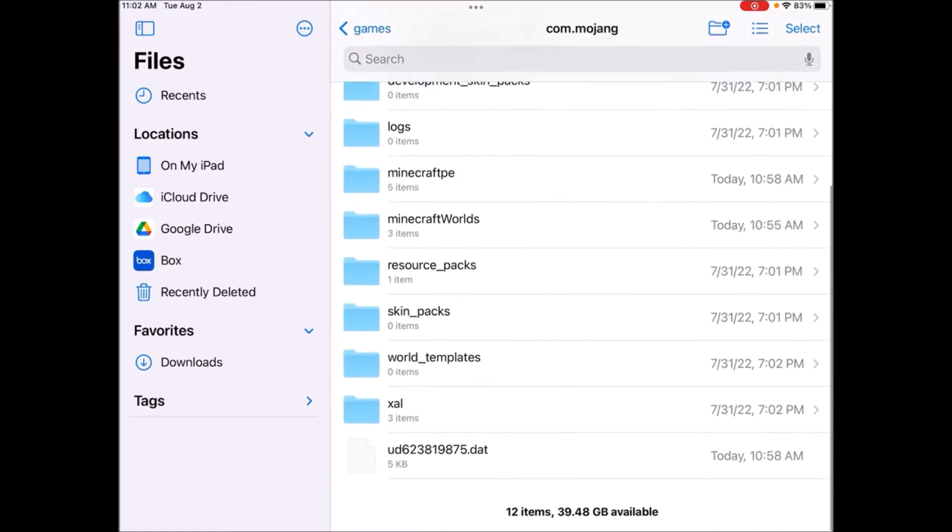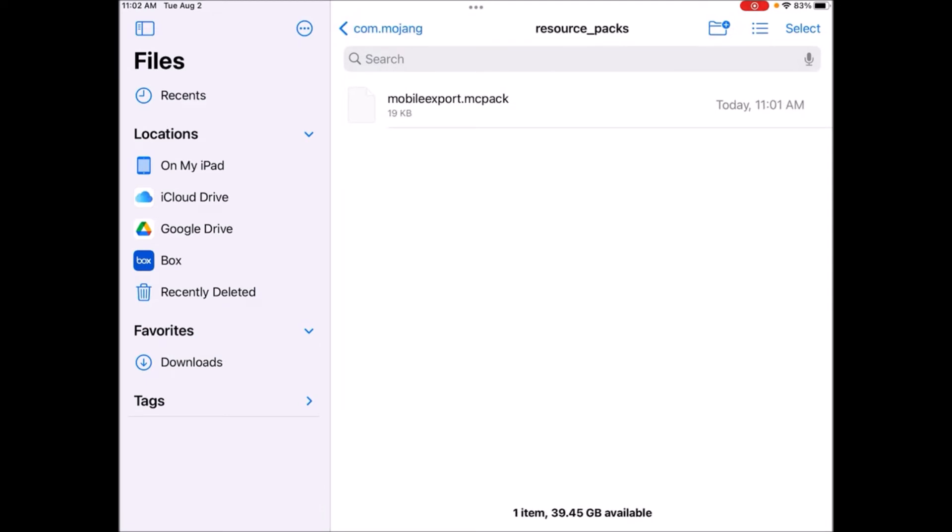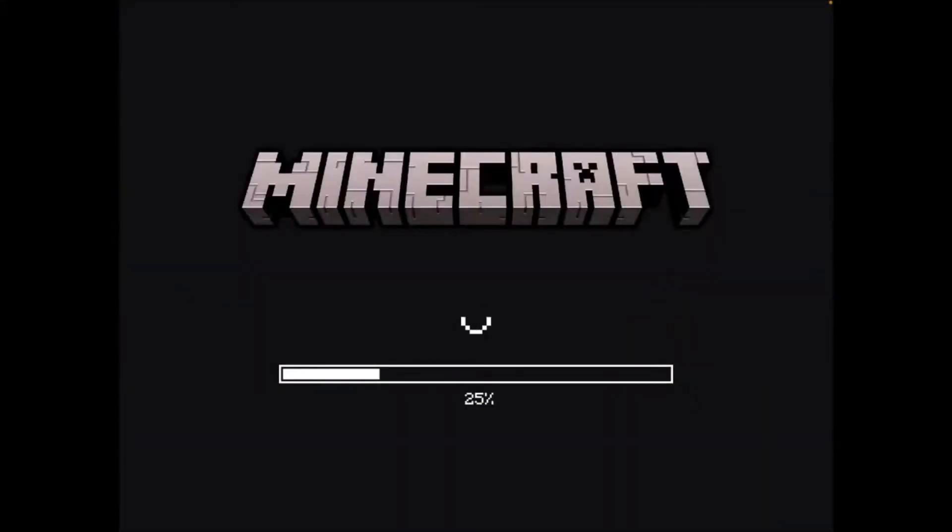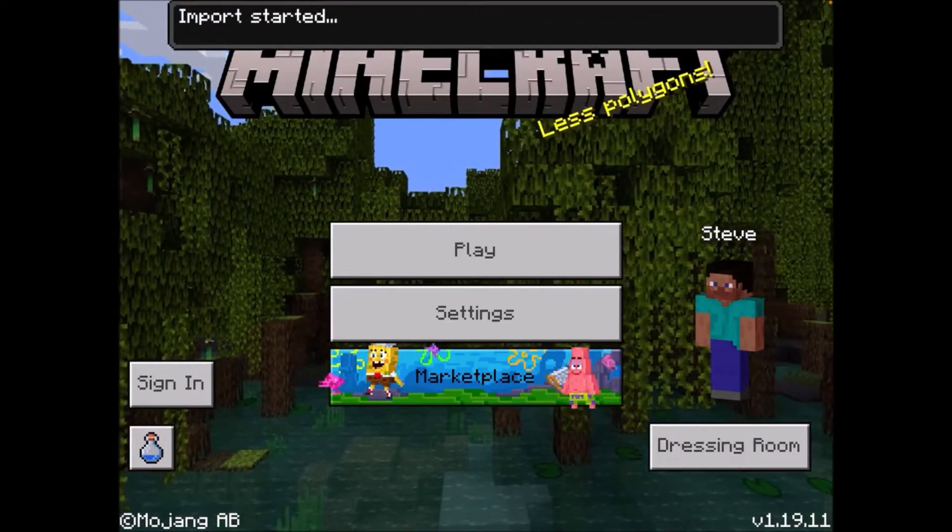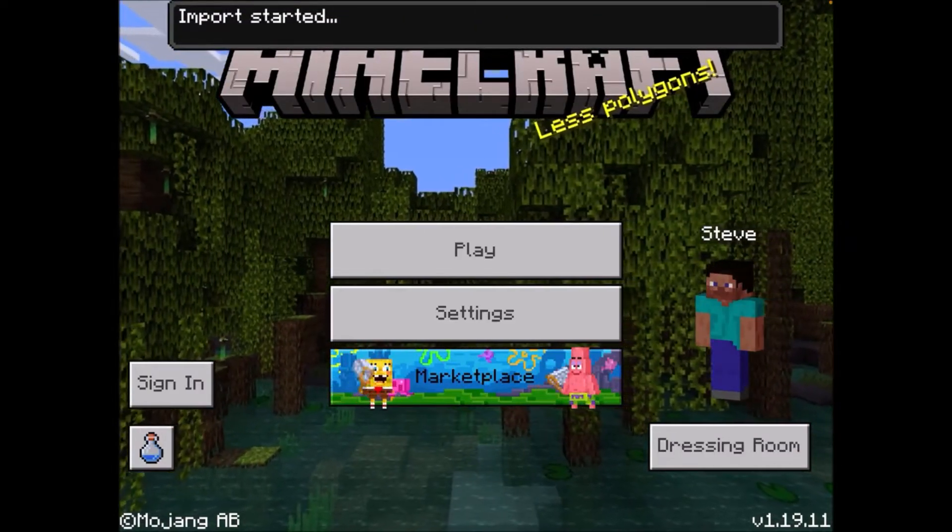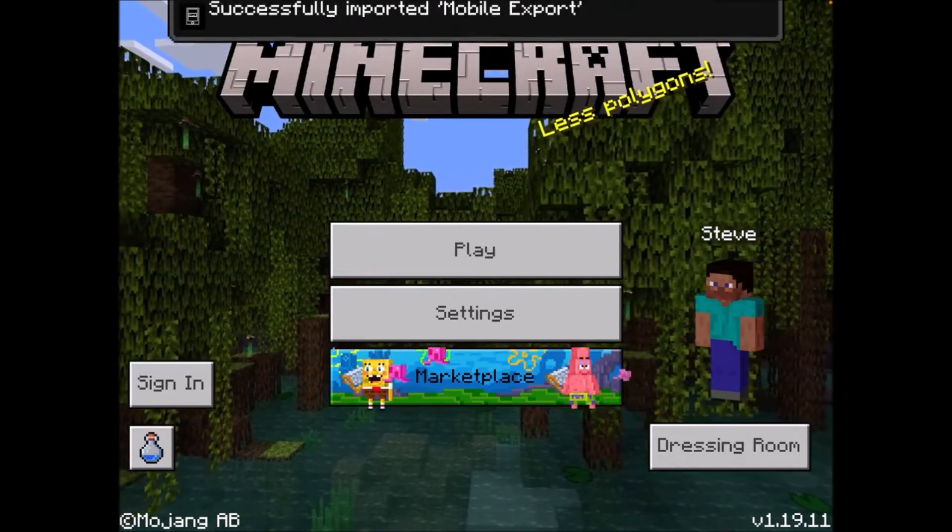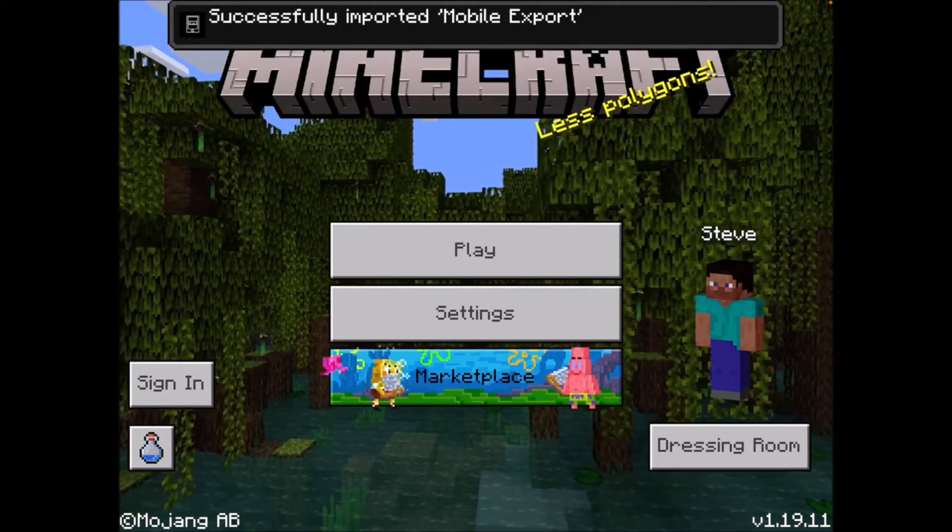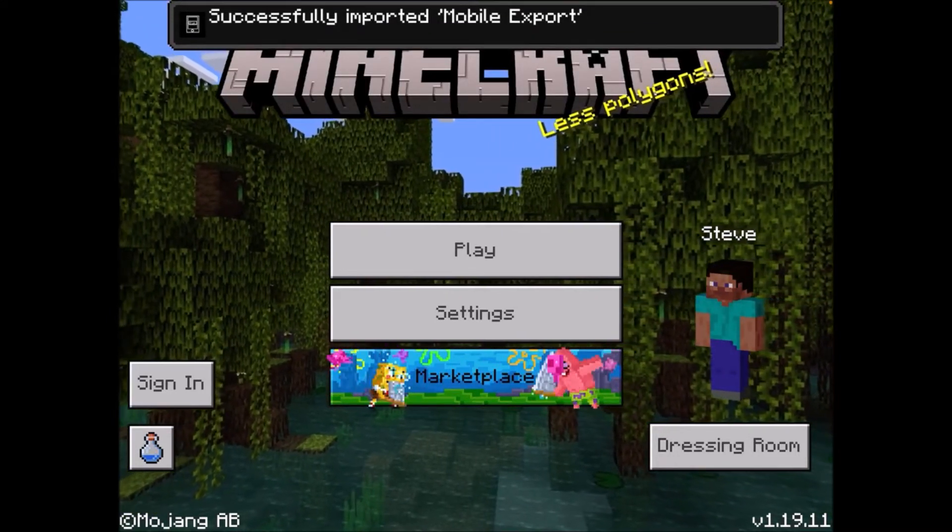So you want to go to your resource packs where you moved that. You can just tap on this and it will open inside Minecraft. And then it will start saying importing. So import started. And then successfully imported mobile export.